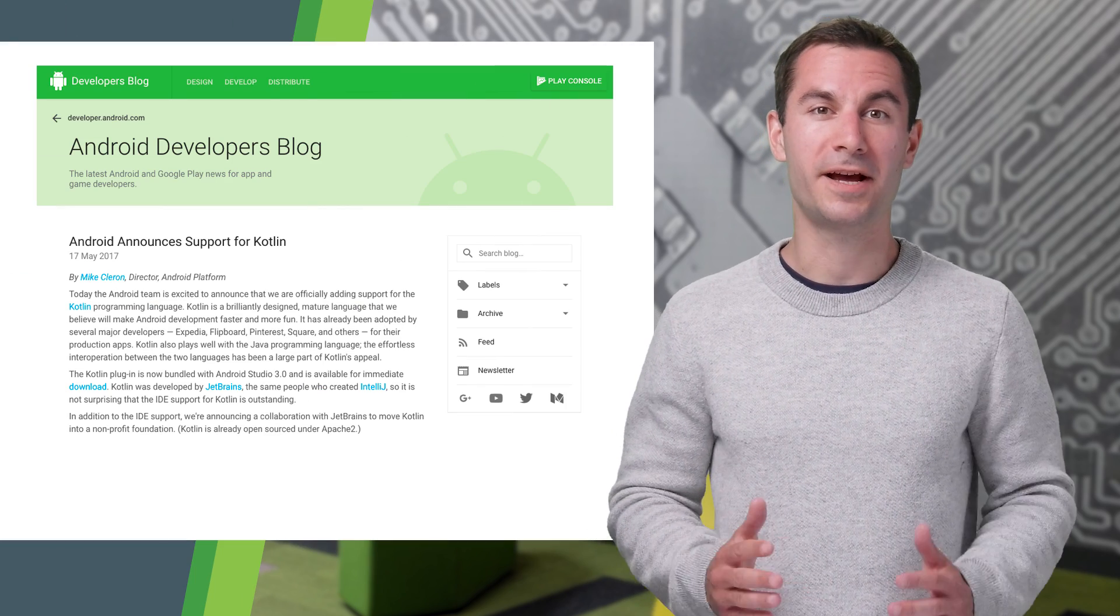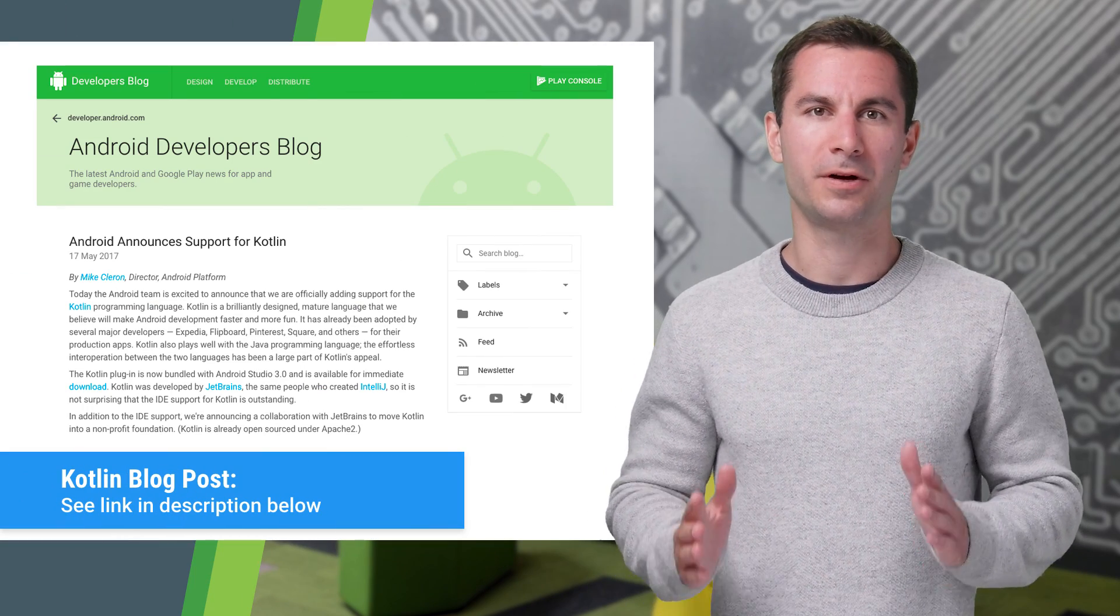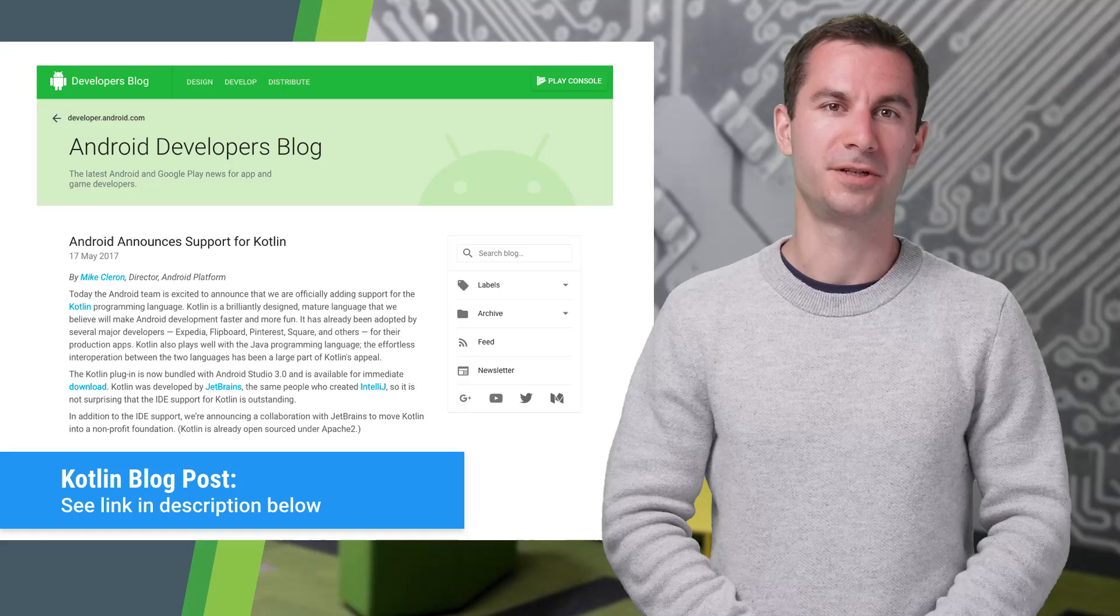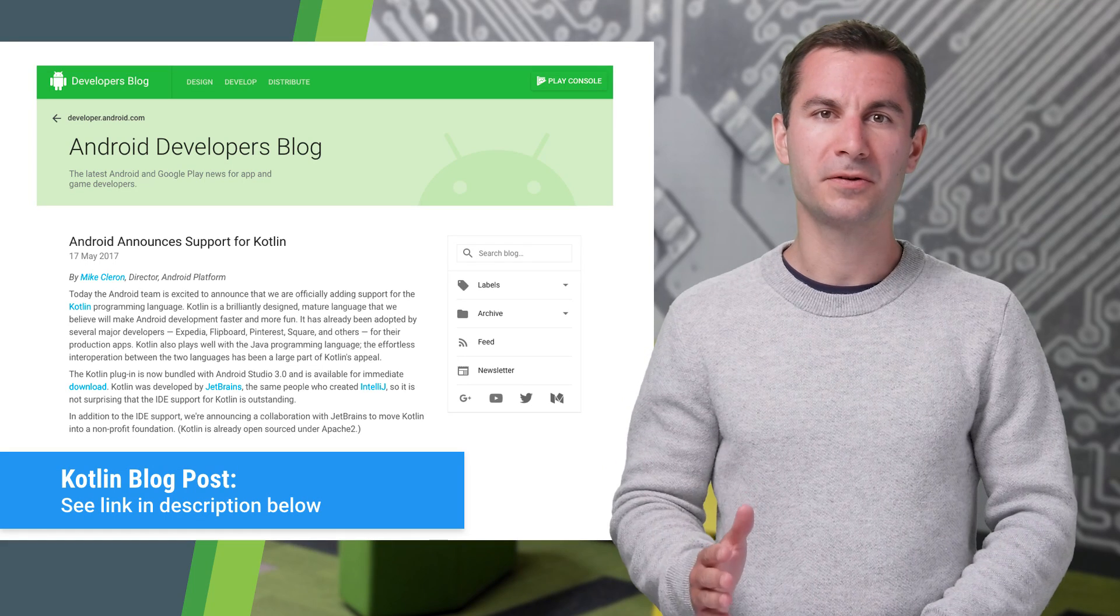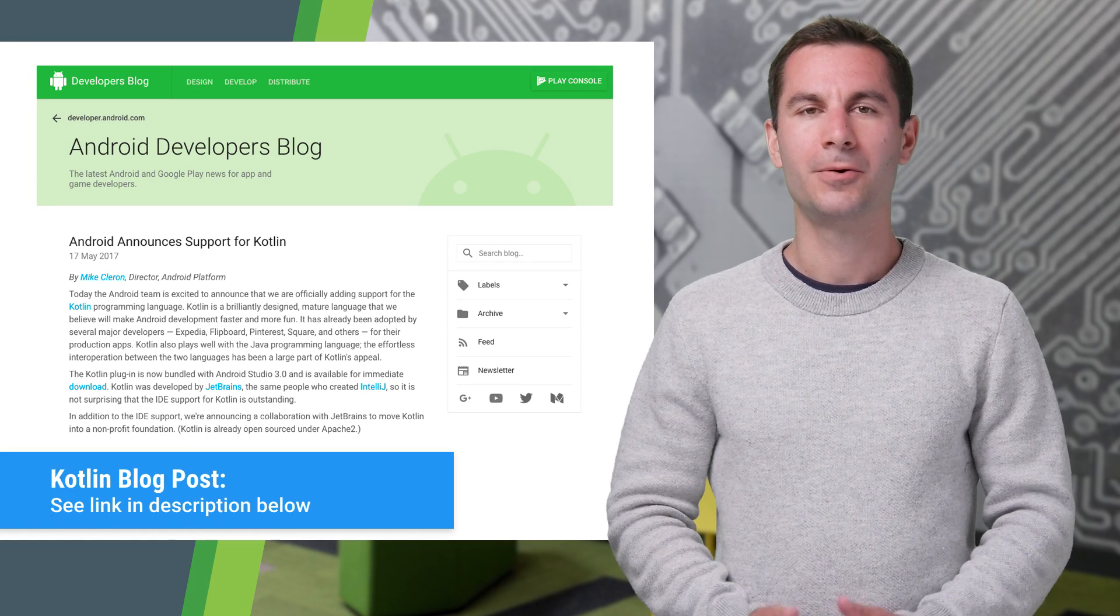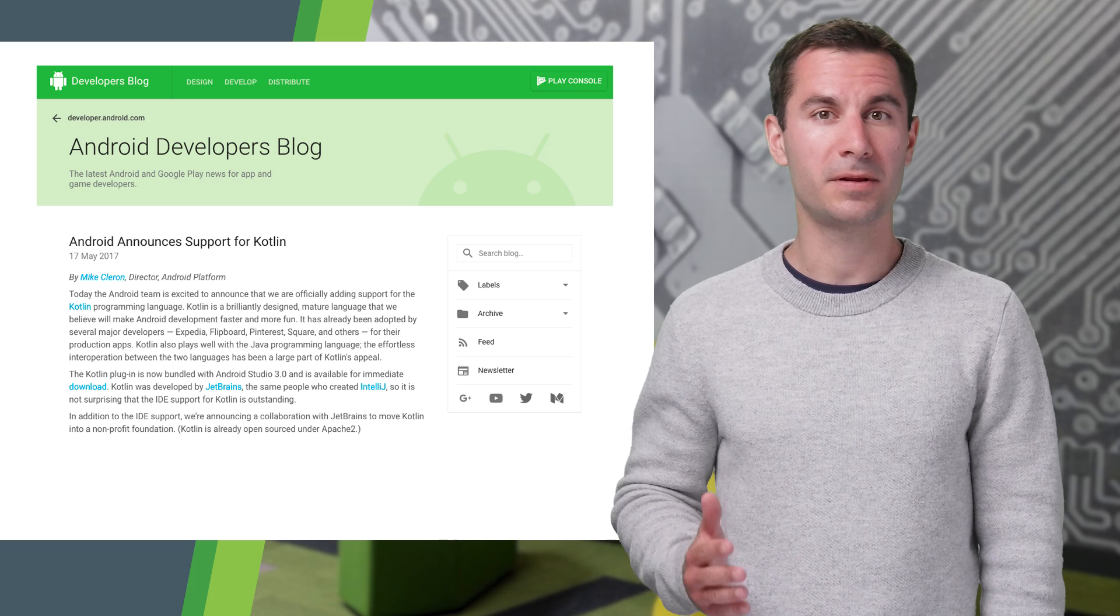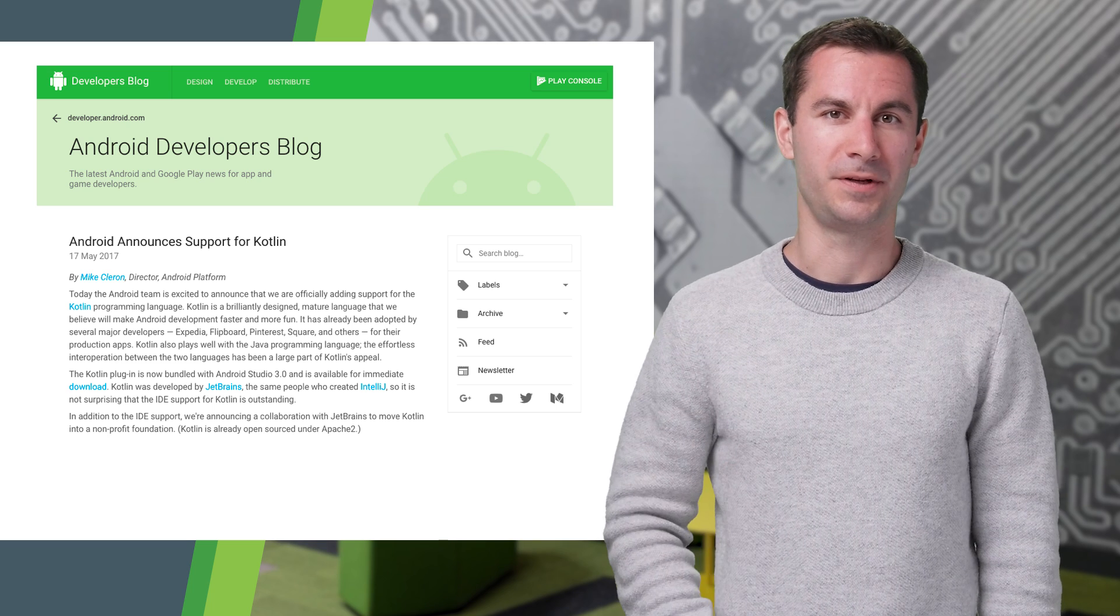Refer to our blog post on Android Developers for a quick tour of the Kotlin language. You'll also find links to the full reference pages there.